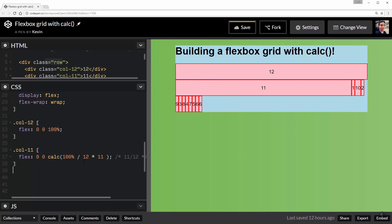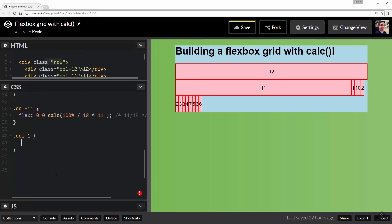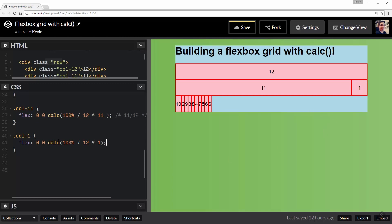So now I can come in here and I can do my .col-1 because that is the next one that is here. And on there, we can do the same thing: flex: 0 0 calc(100% / 12 * 1). You probably guessed that one. And we can see it's working out really well.